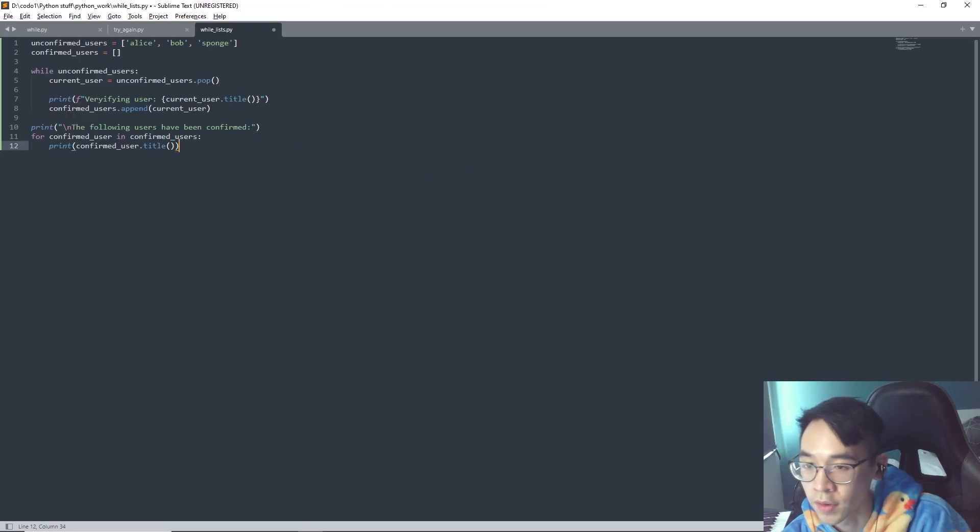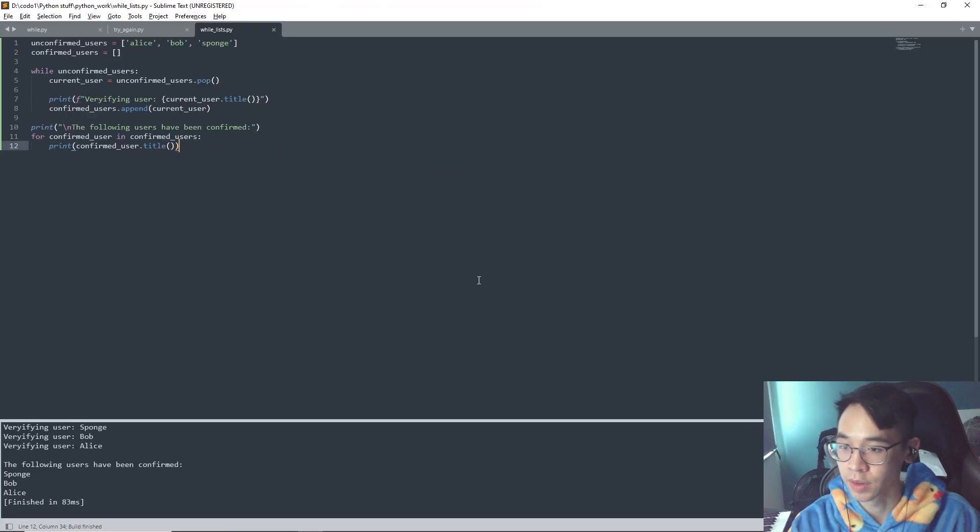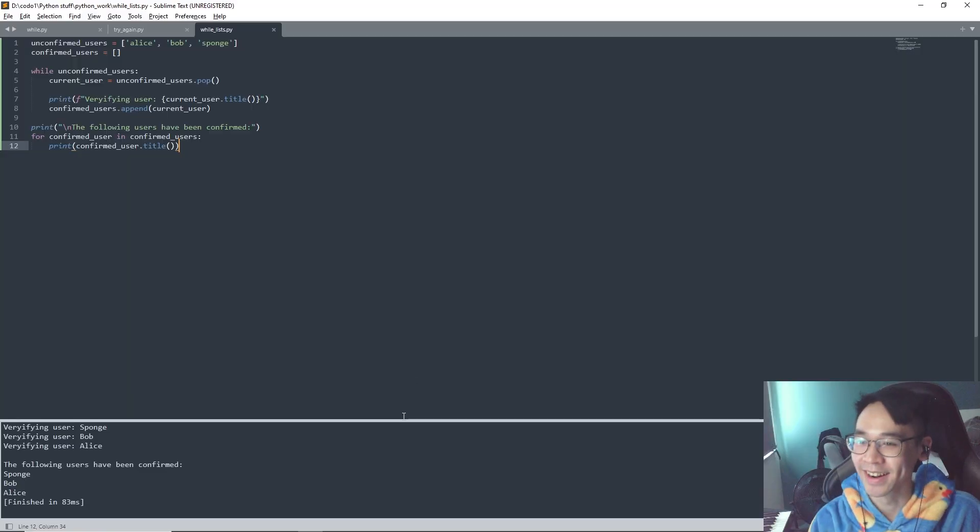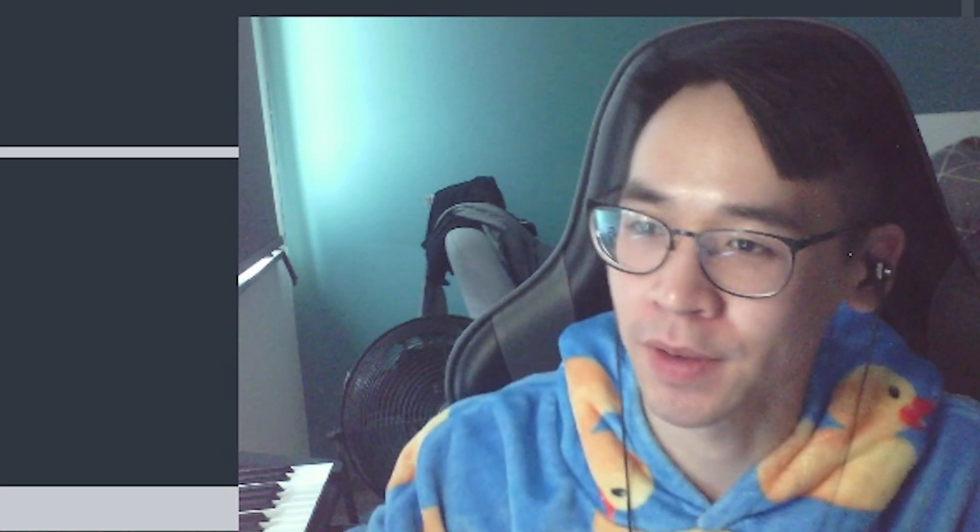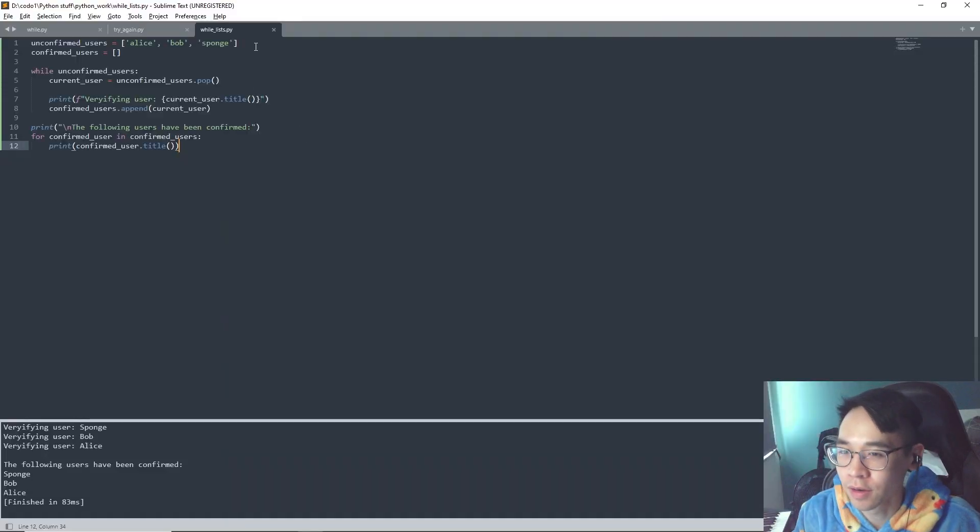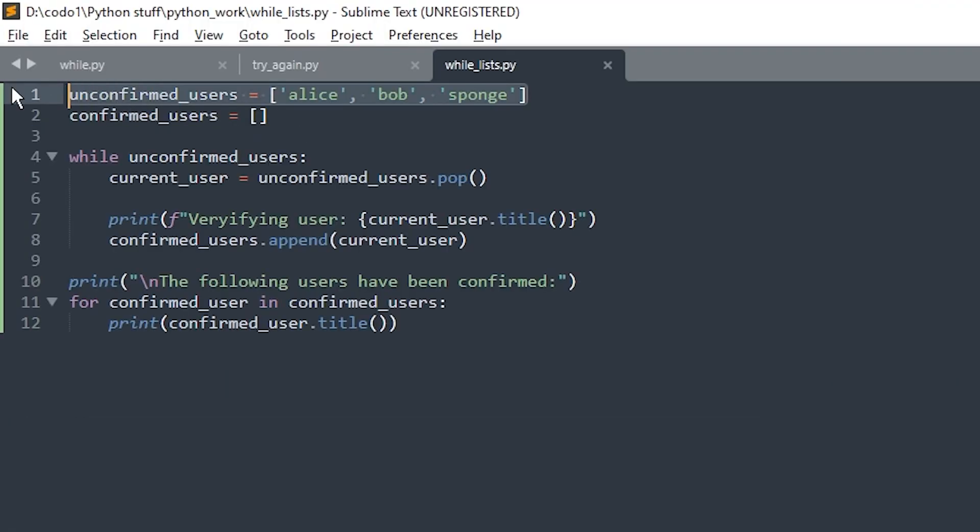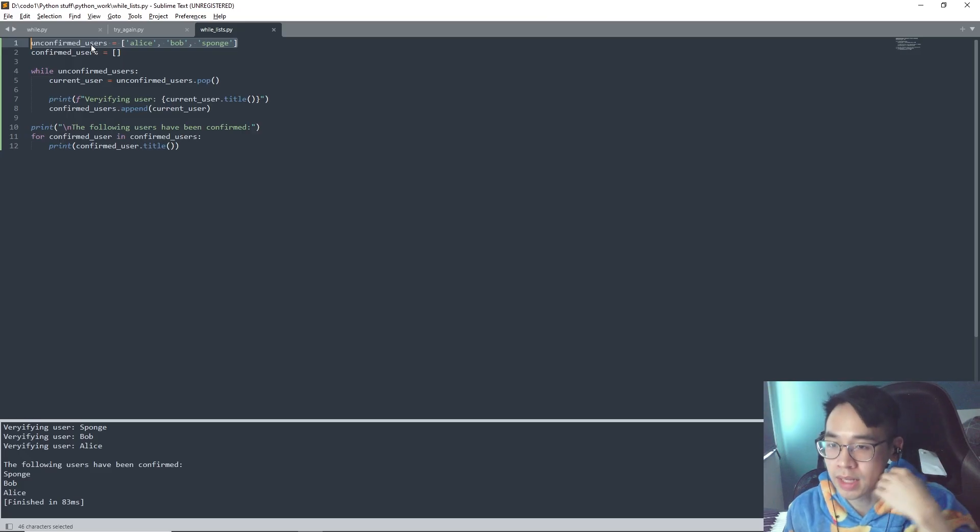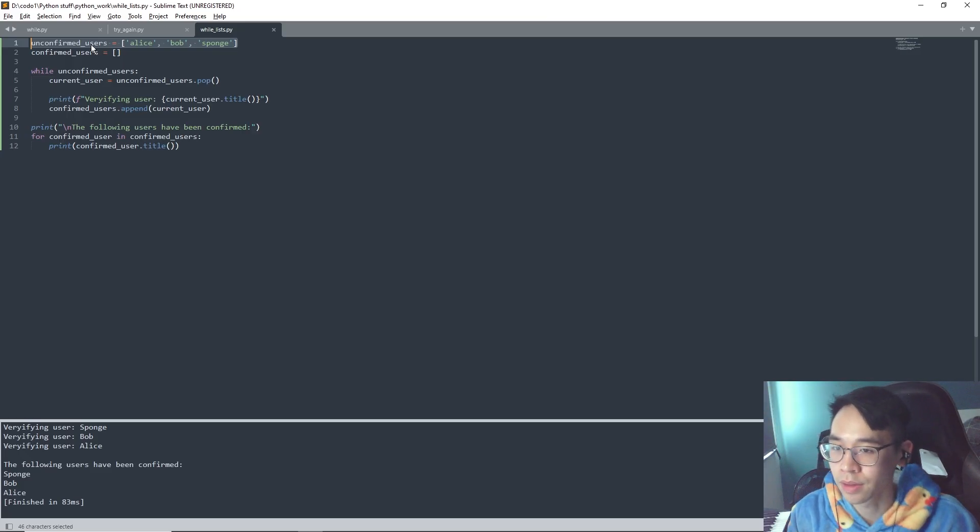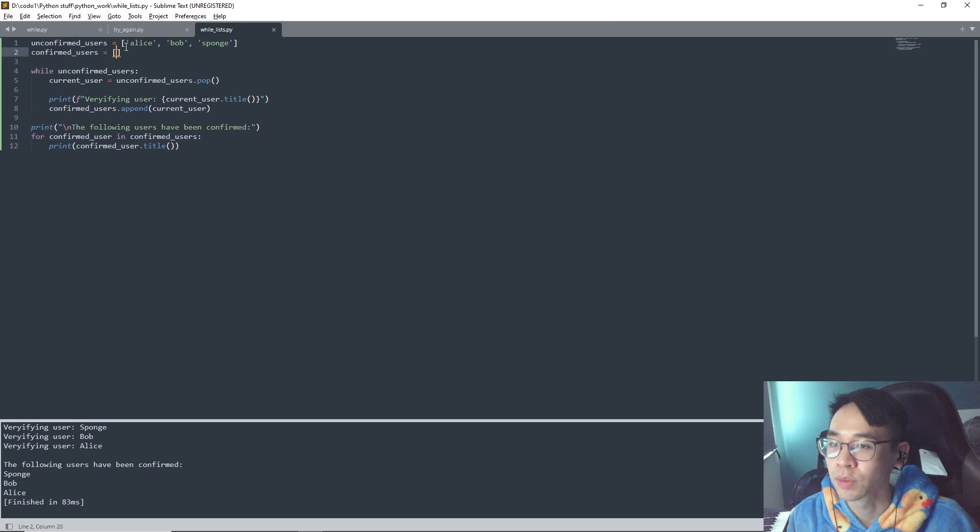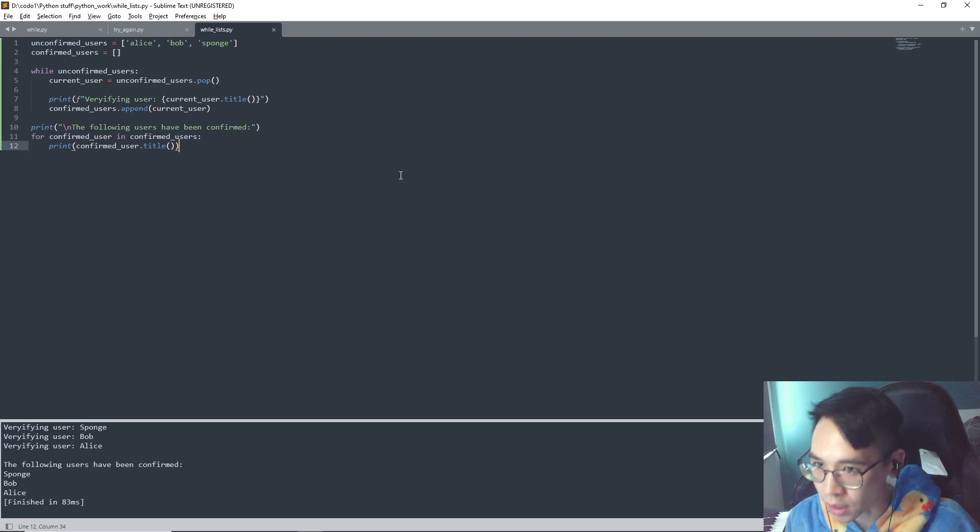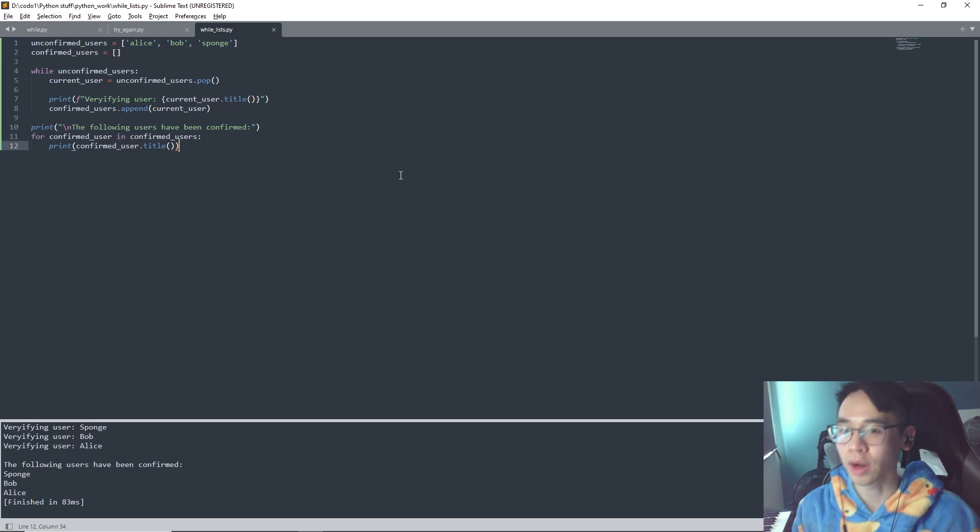This is confusing but I think it works. It's kind of simple but it's easy to get mixed up. So we have our list of unconfirmed users and what happens in this code is they will go from the list of unconfirmed users to eventually the list with confirmed users.